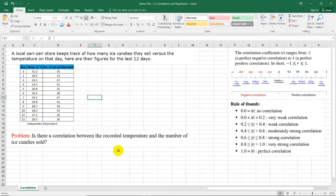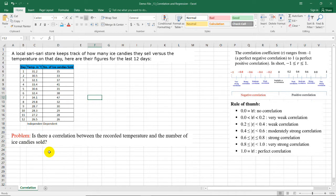So our problem is to identify if there is a correlation between the recorded temperature and the number of ice candies sold.